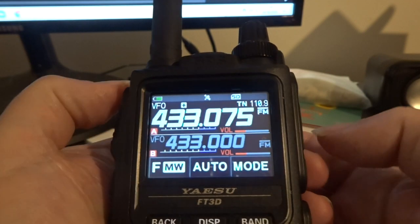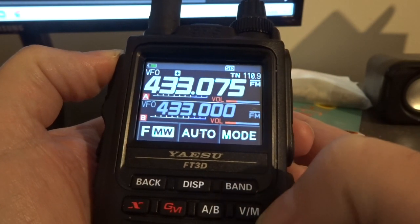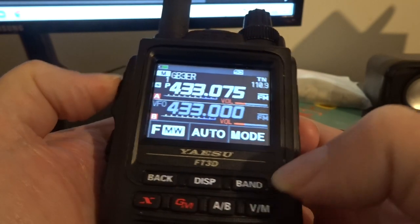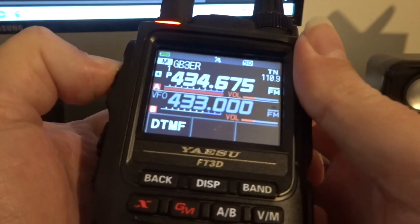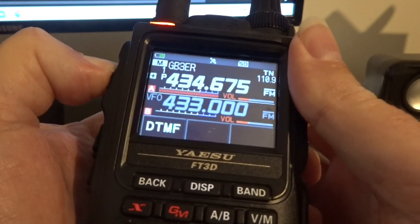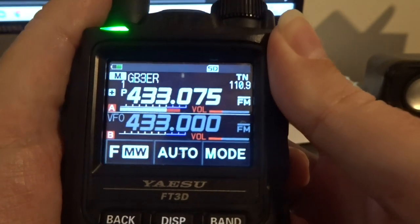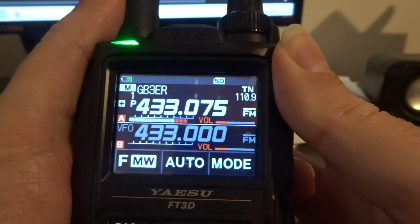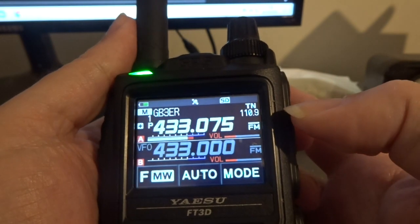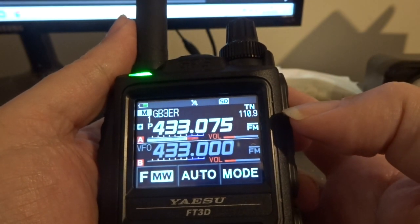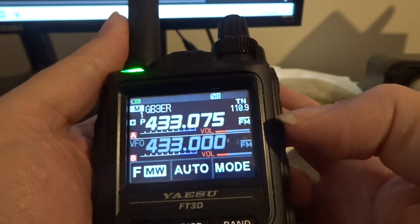Yep, I've just put GB3ER into memory. Check it once again — yes, I've just accessed GB3ER. There's 110.9 — so whoopee!